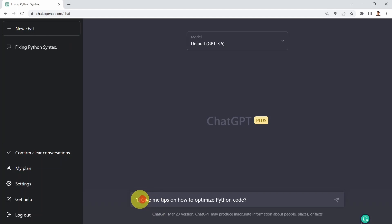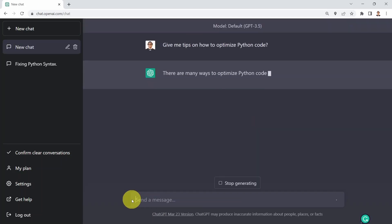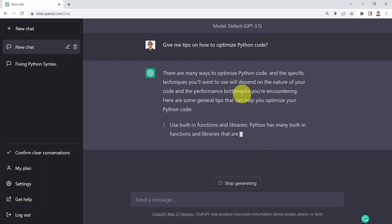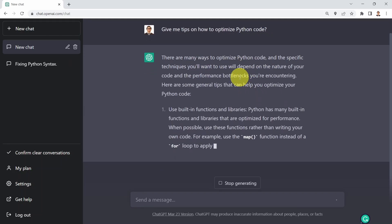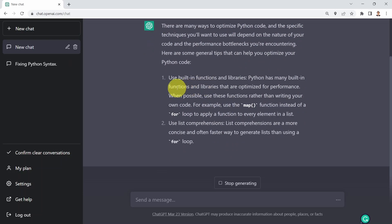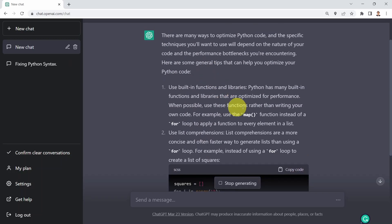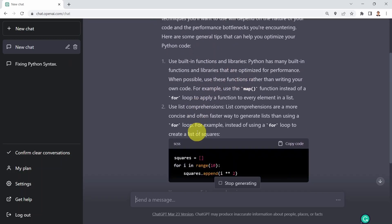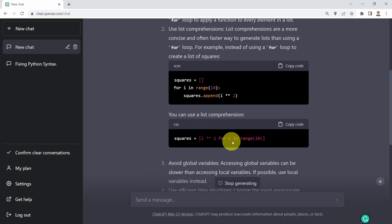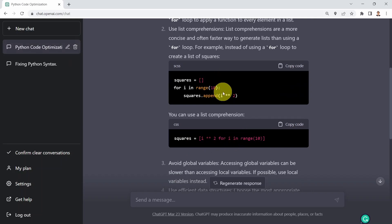I'm going to say: please give me some tips on how to optimize my Python code. What you see here is basically ChatGPT recommending various ways to optimize the code. First, use built-in functions and libraries. And then you can also use list comprehension. So instead of defining a for loop and adding an accumulator, you can use list comprehension to do the exact same thing in just one single line.